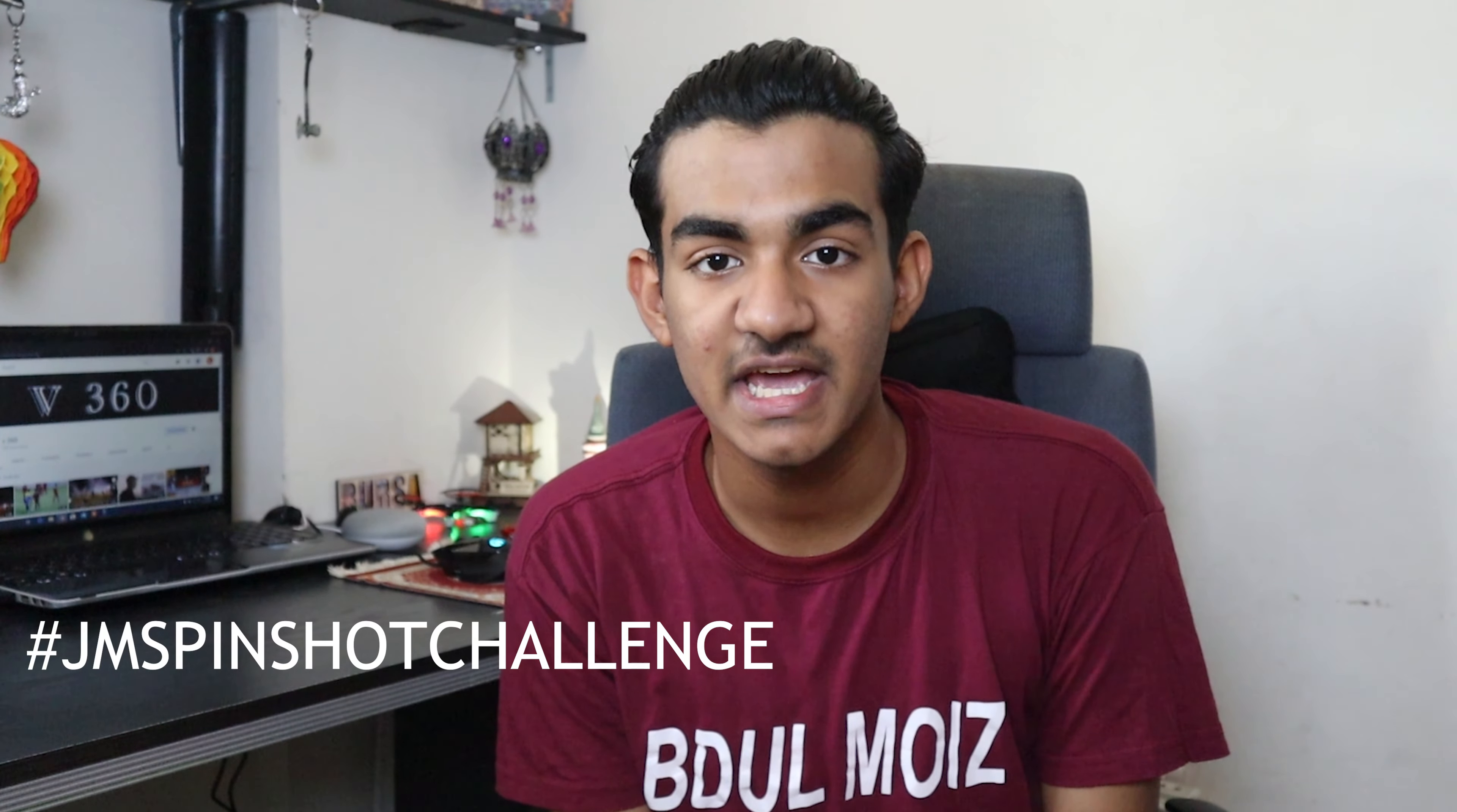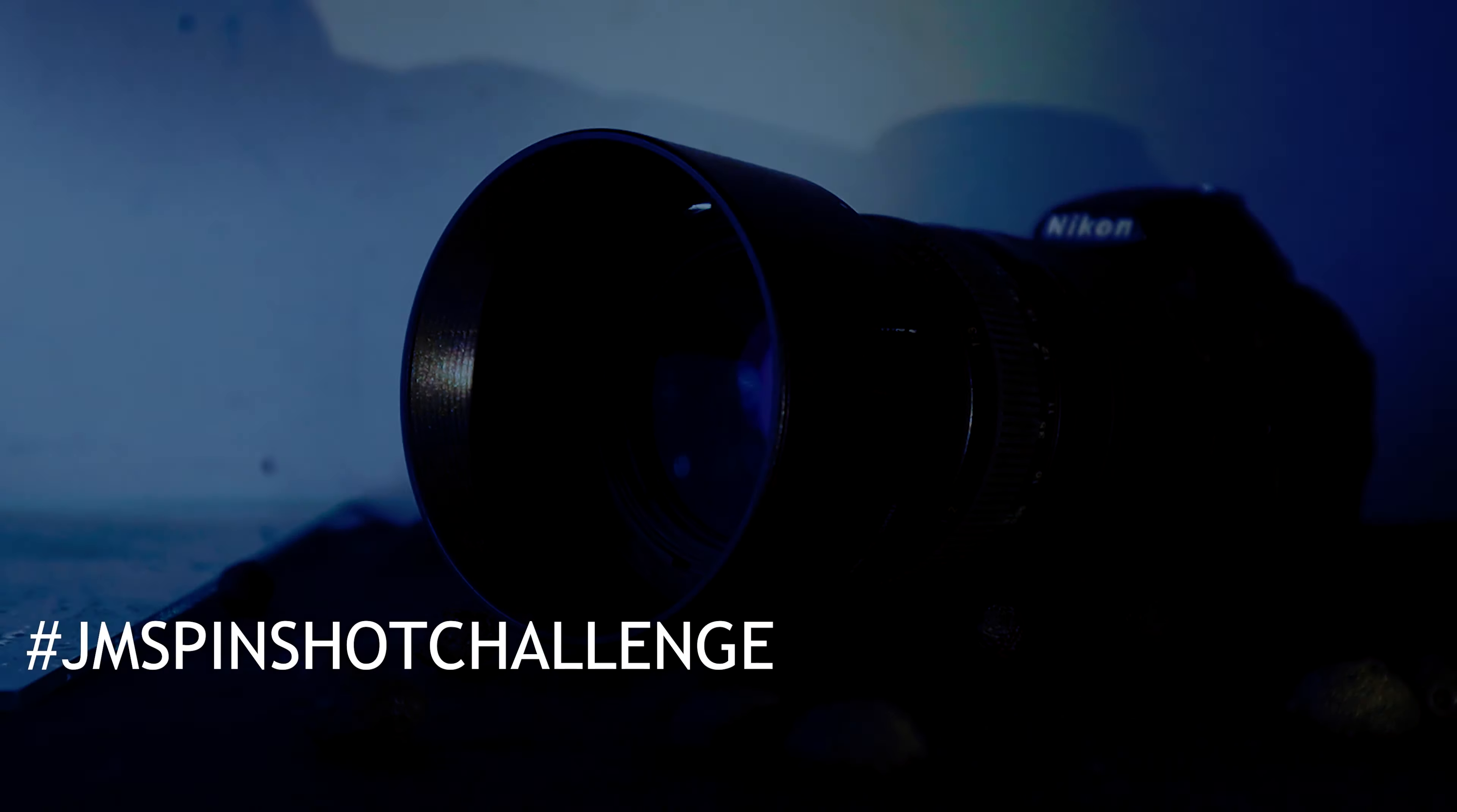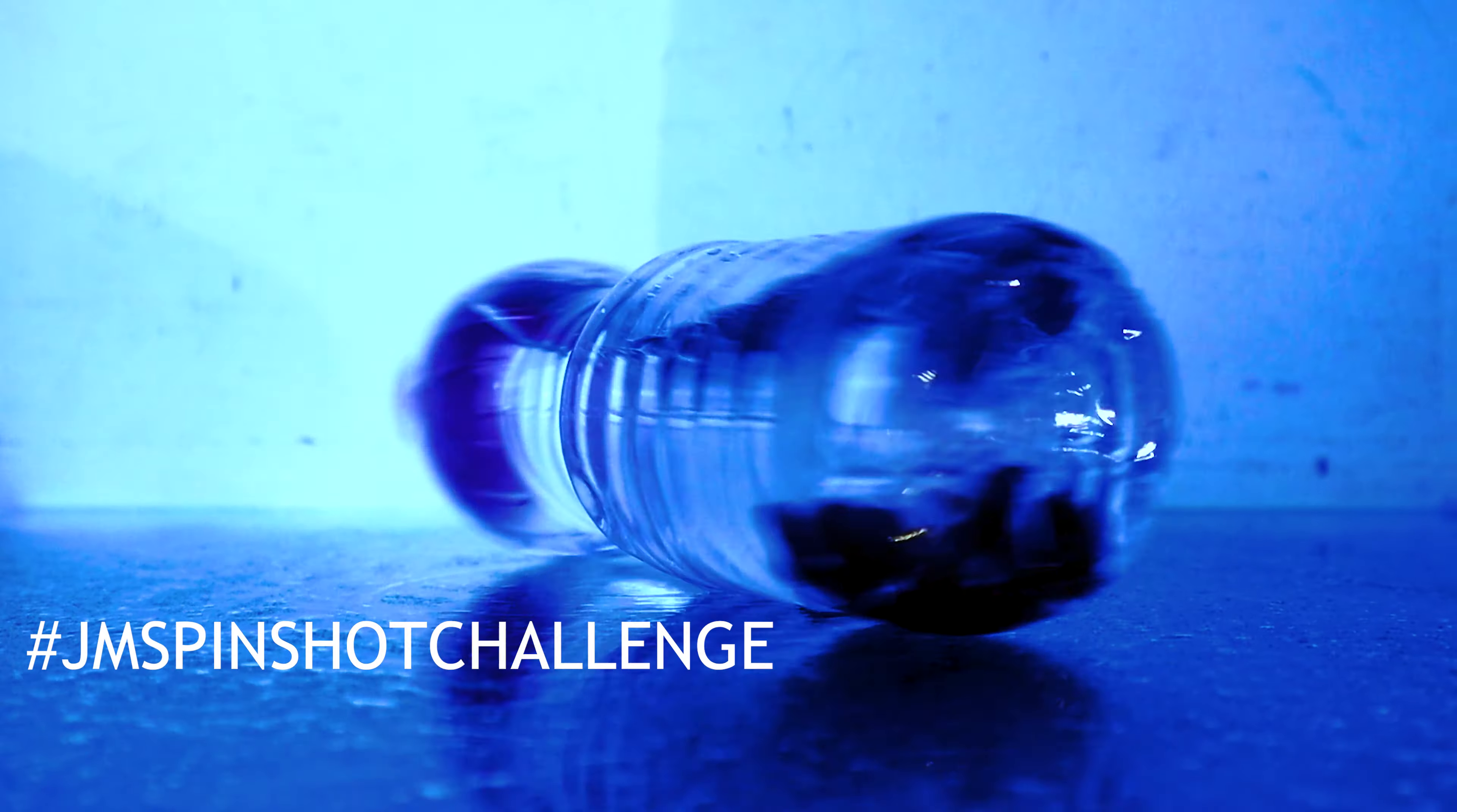Assalamu alaikum, I'm Abdul Mishchanan and today I'm going to do a new video. In this video I'm going to accept a challenge, the name is JM Spin Shot Challenge. This challenge is yourself, a camera and an object.